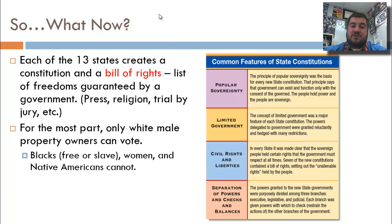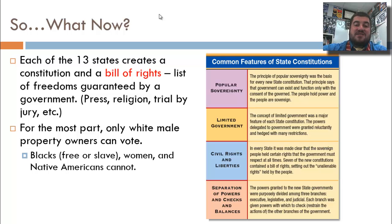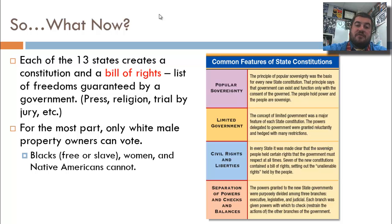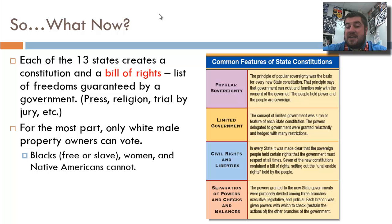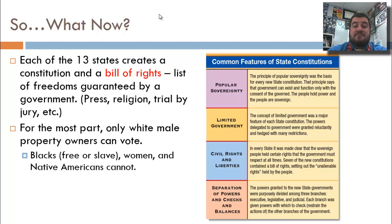After the Revolutionary War, each of the 13 states creates its own state constitution and what's called a Bill of Rights — a list of freedoms guaranteed by the government. The government can't take away freedom of the press, freedom of religion, trial by jury, etc. Unfortunately, at this point, only white male property owners can vote. Blacks, women, and Native Americans are not allowed to vote, so it's only white males allowed in the political process in most instances.